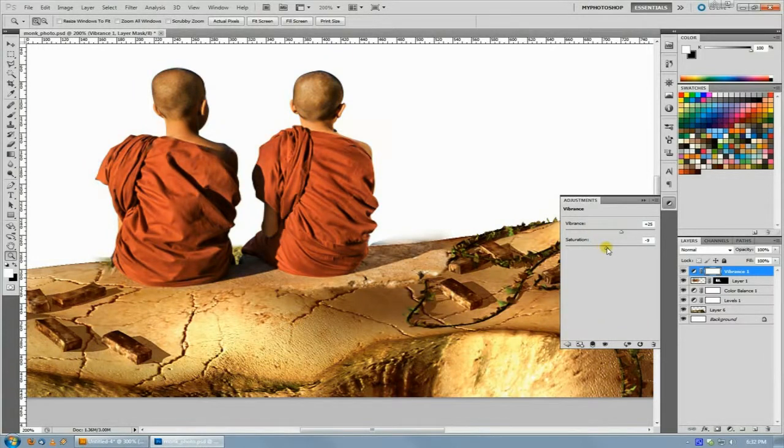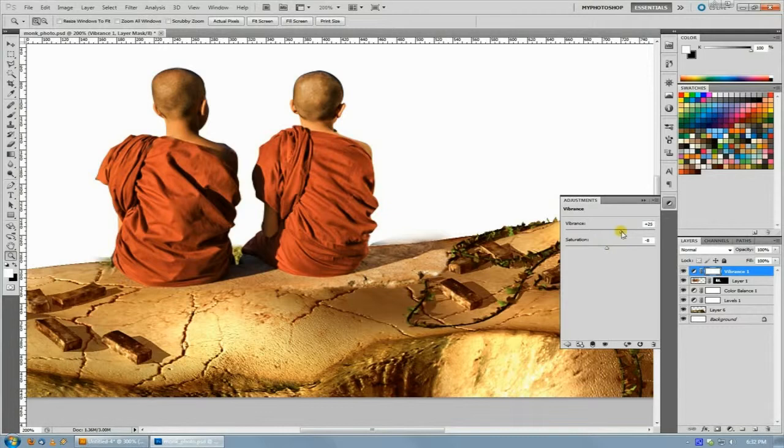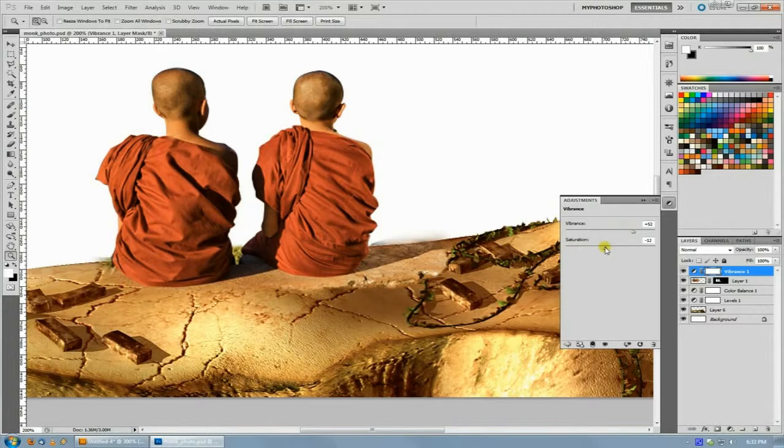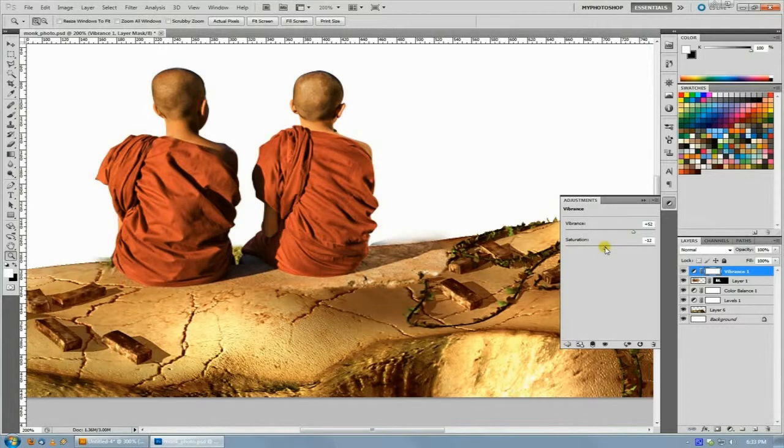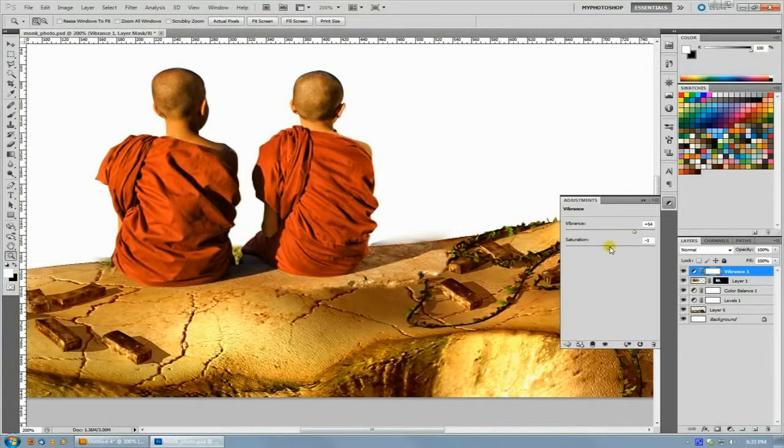Now this seems kind of counterintuitive because they both do around the same thing. But what this actually does is it's going to sap out some saturation in the exact same way across all of your edits, and it's going to add some vibrance back in a unified way across all of your edits.